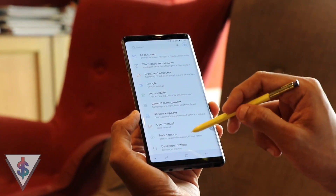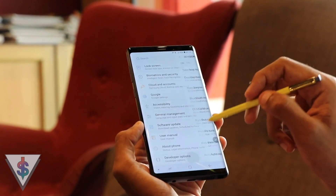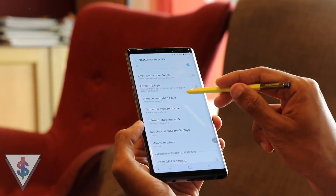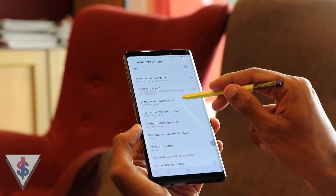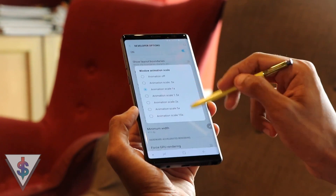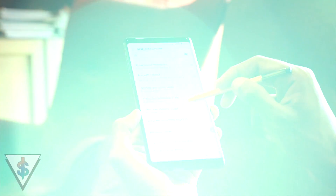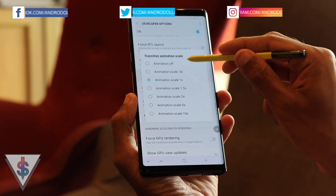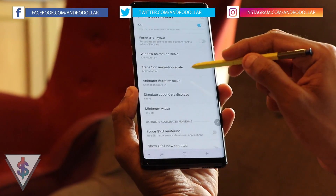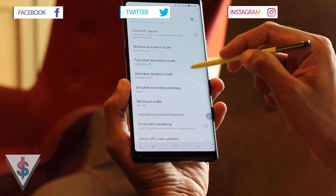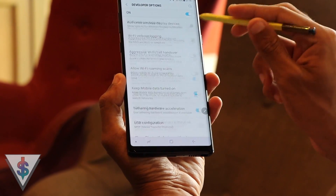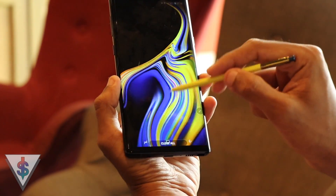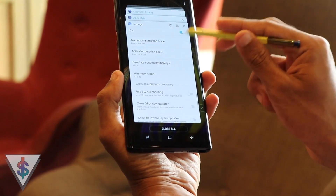In this page, just scroll down to the middle where you will find Window Animation Scale, Transition Animation Scale, and Animator Duration Scale. Click on each of these options and turn it off. Without completely turning it off, if you want some animations you can set it to 0.5. The default here is 1.